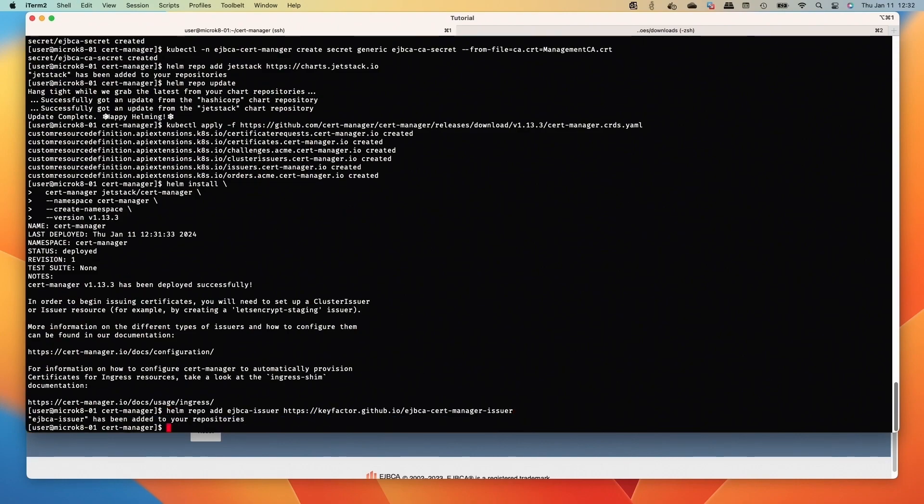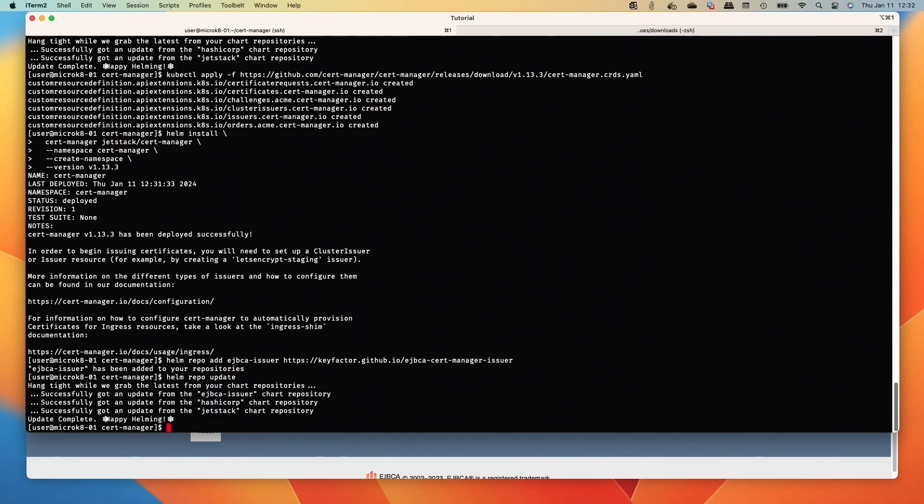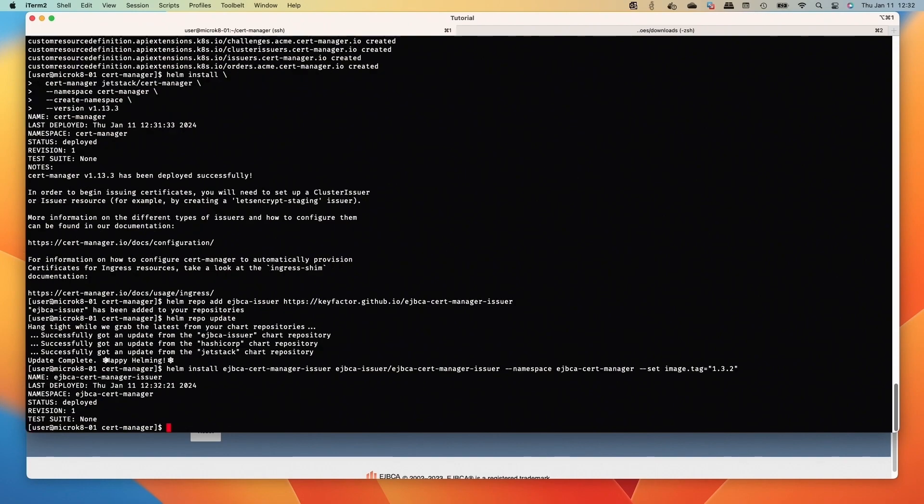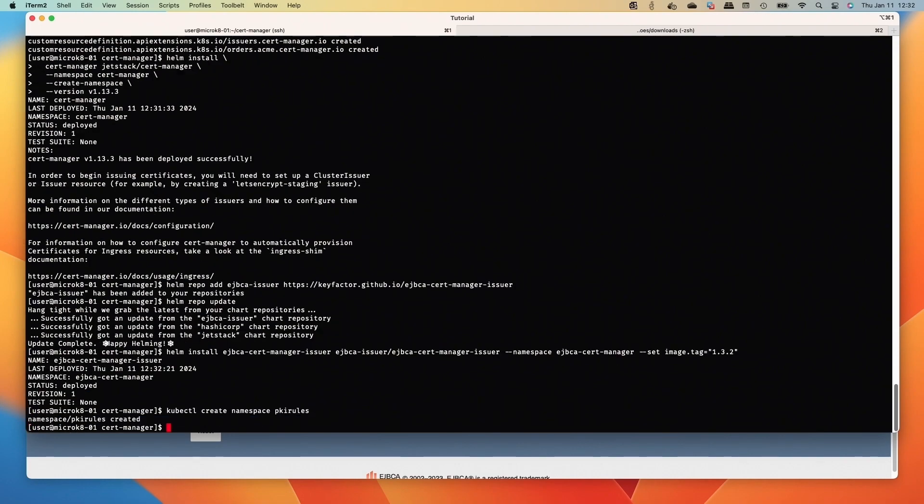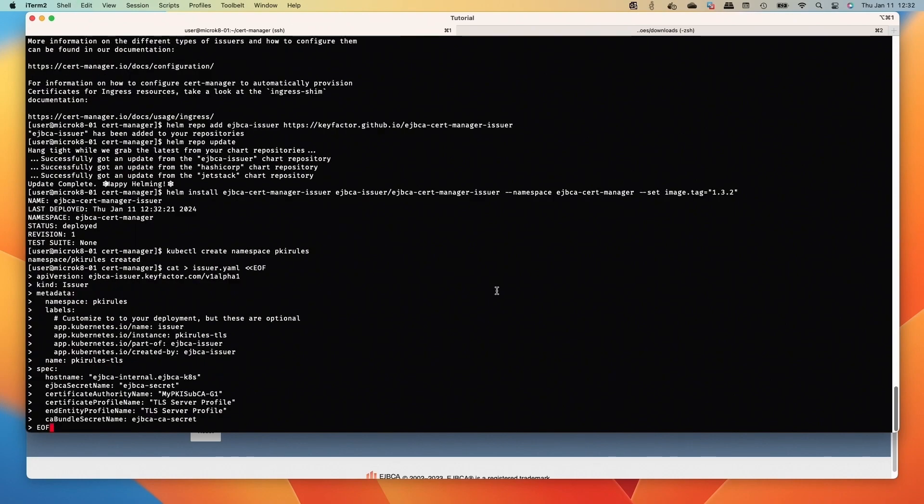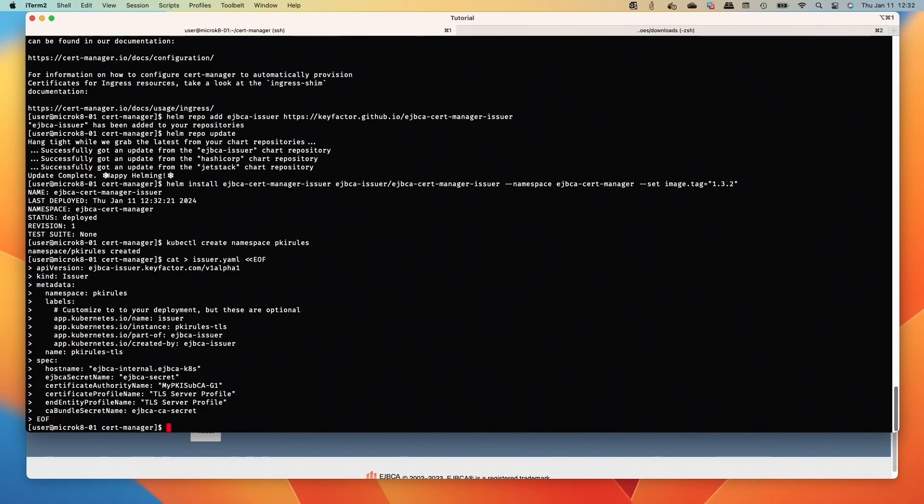Then we'll add the Helm repo for the EJBCA external issuer for cert manager. Update the repos again, and then we'll deploy the image tag of 1.3.2 of the external issuer for cert manager and create a namespace for PKI rules.